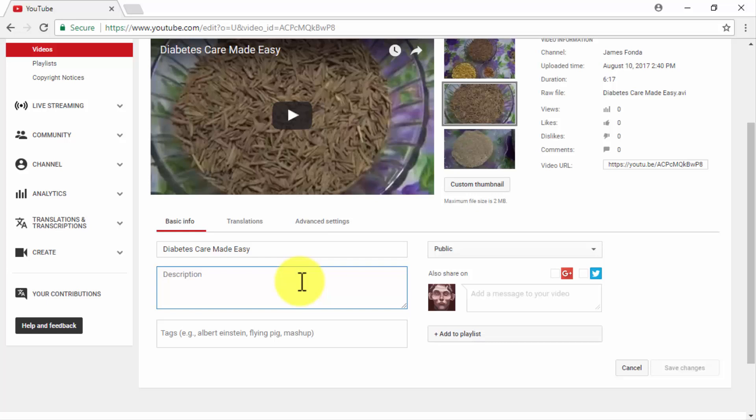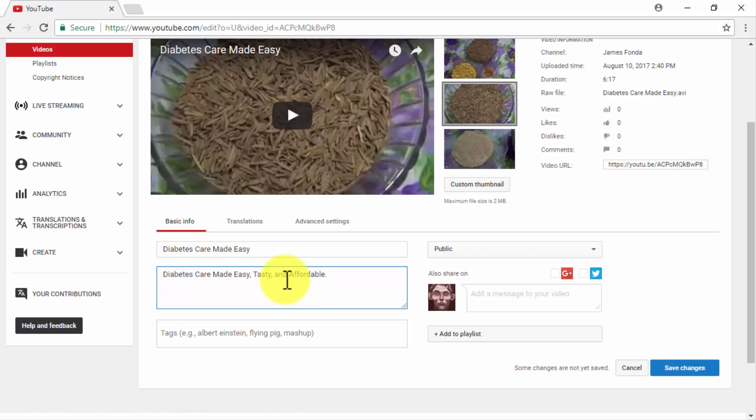Description. Your video description is also an important part of your video optimization strategy because it will give your viewers more information about your video. The important thing to keep in mind with descriptions is that they only show a snippet of text to your viewers when they reach your videos, no matter the platform.